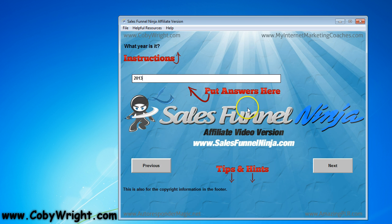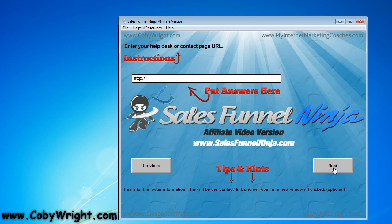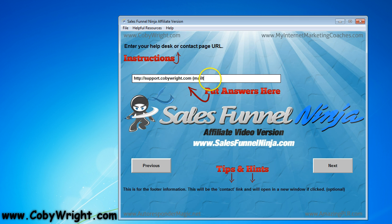Click next. What year is it? I'm going to leave it at the default which is 2013 because that's the current year. Enter your help desk or support — you can also put in an email here by including the mailto tag, which is 'mailto:' and then the email address.